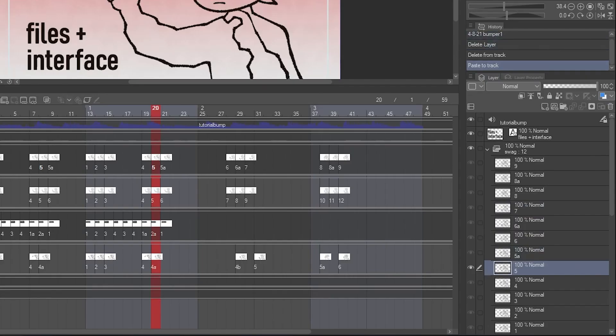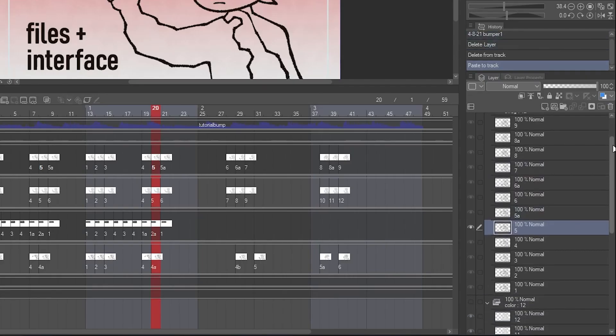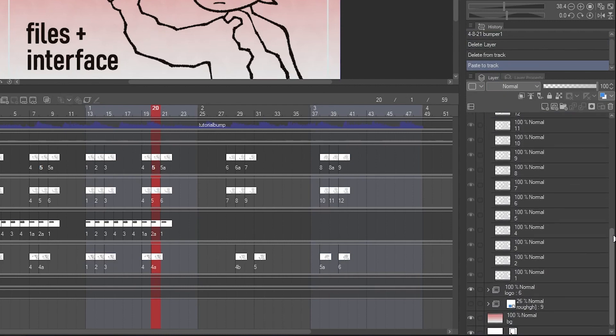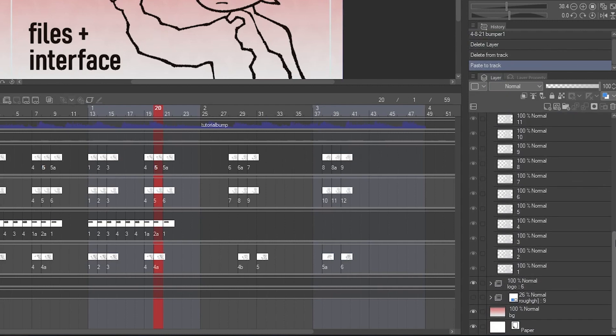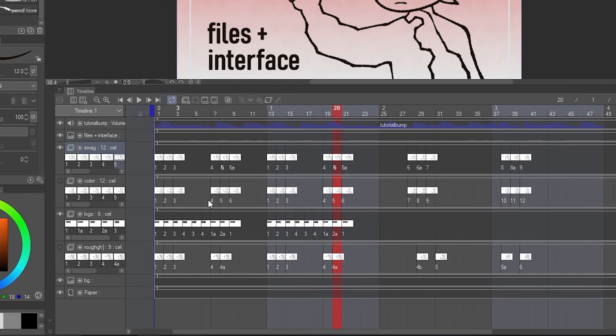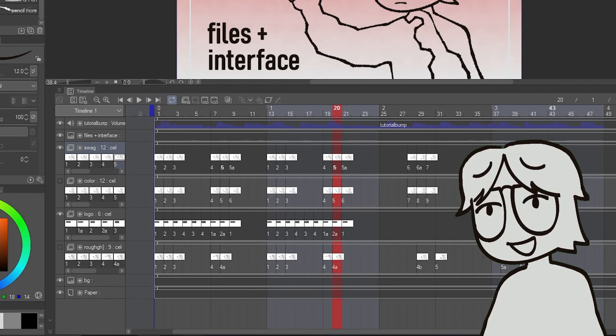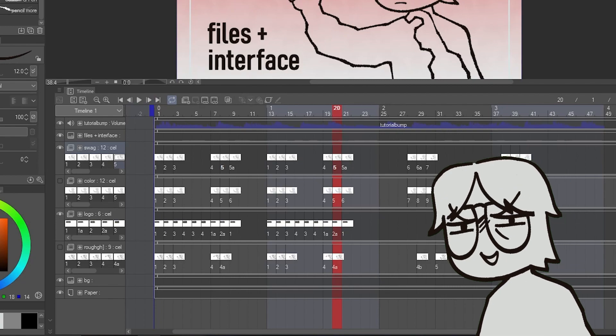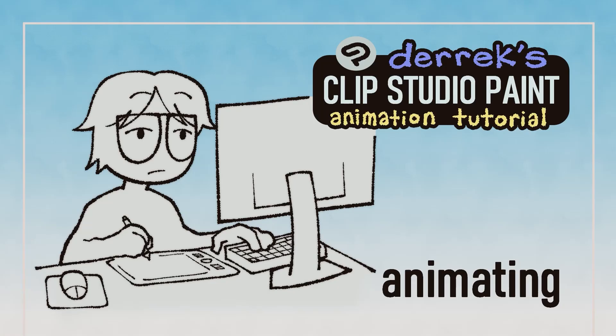You gotta know, in Clip Studio Paint, the layers panel is like a collection of drawings, and the timeline is where you decide when they're on screen and for how long. I think once you fiddle with it enough and understand that, you are amazing!